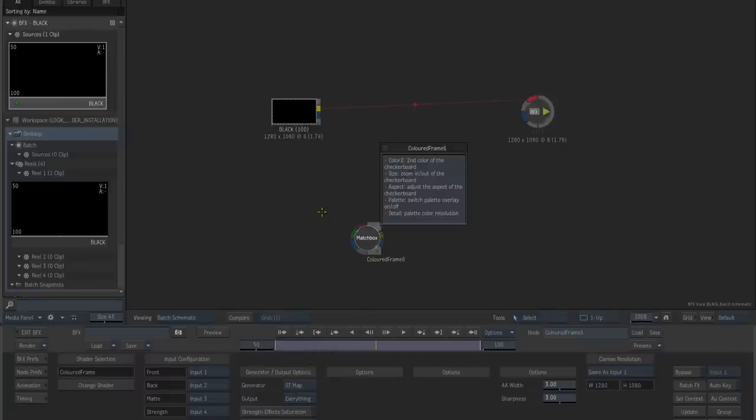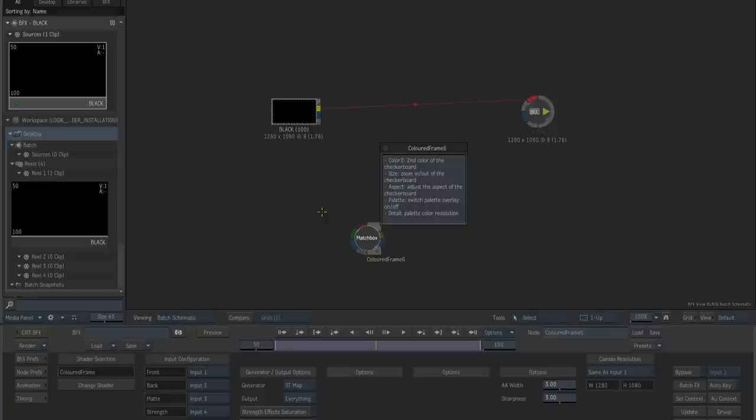Now one thing of note is that when you use a matchbox shader in your setup, be it a BFX segment or a batch setup, the shader actually gets saved together with the setup as well. So when you update your shader installation on your machine or move the setup to a different machine, the shader actually gets copied together with the setup.